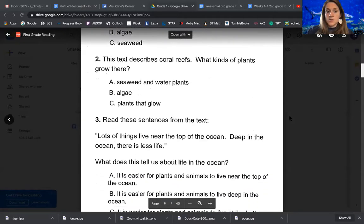Number two: this text describes coral reefs. What kind of plants grow there? A, seaweed and water plants. B, algae or plants that glow.